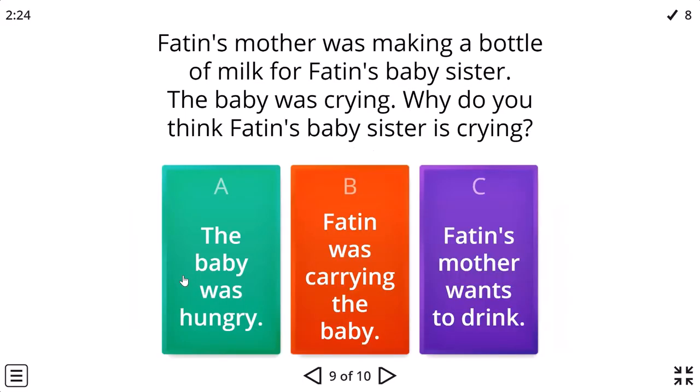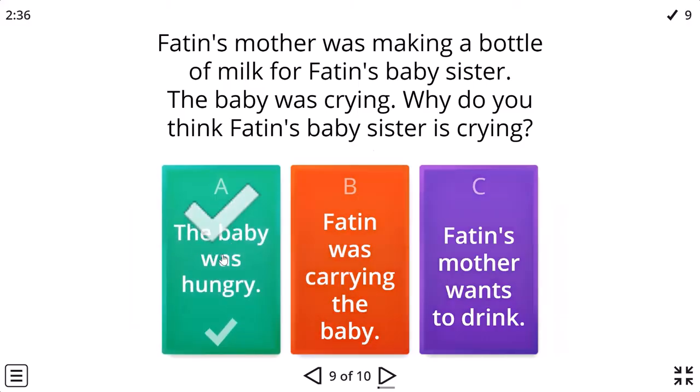Fatin's mother was making a bottle of milk for Fatin's baby sister. The baby was crying. Well, because she was hungry. Of course.